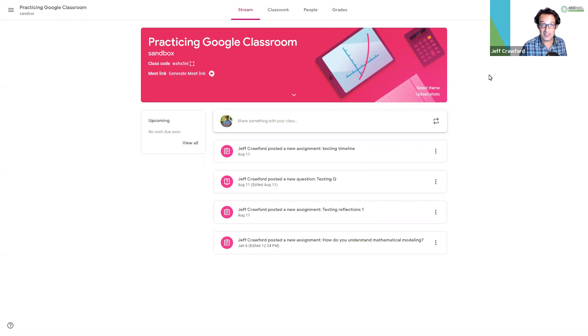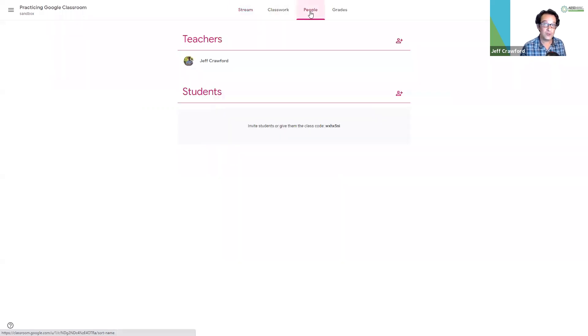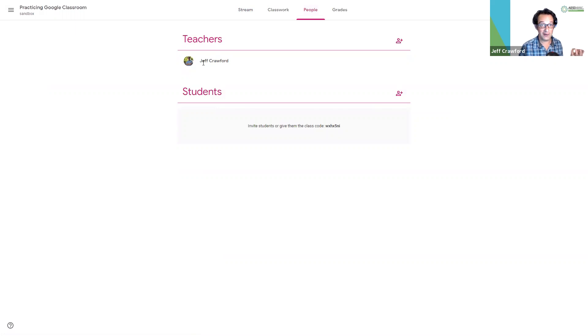I see on the top of my screen stream, classwork, and I also see people. Under people, you will notice that there are teachers and there are students. I'm the teacher right now for my own classroom.